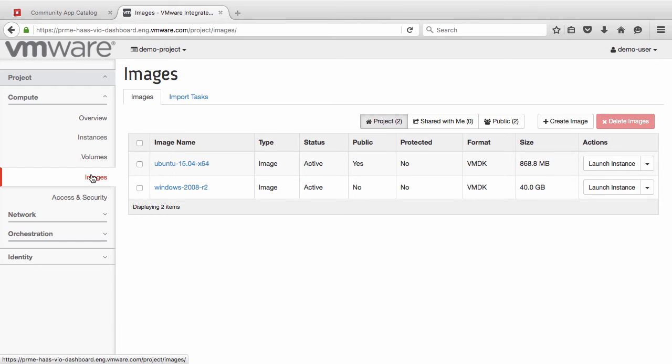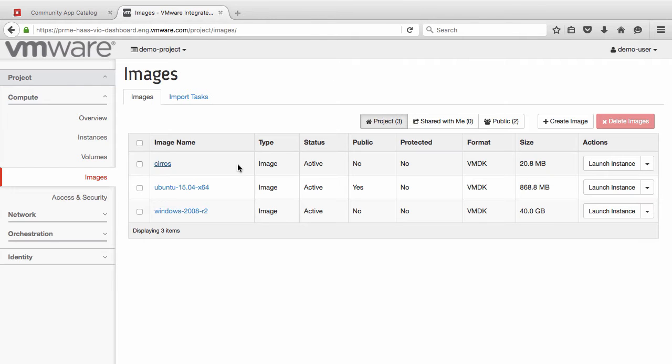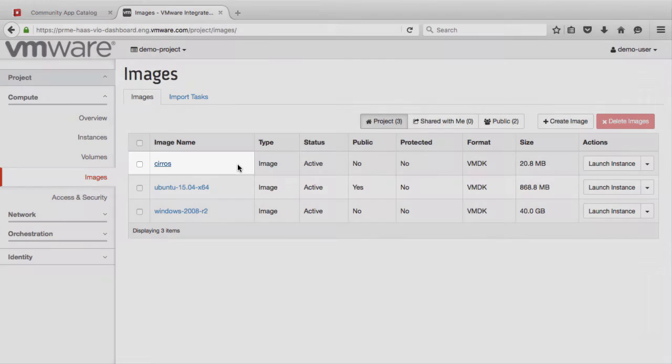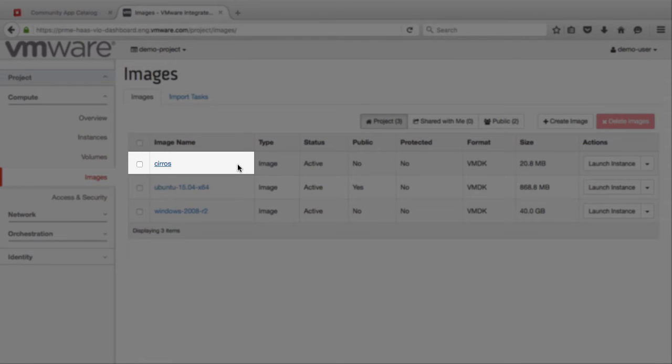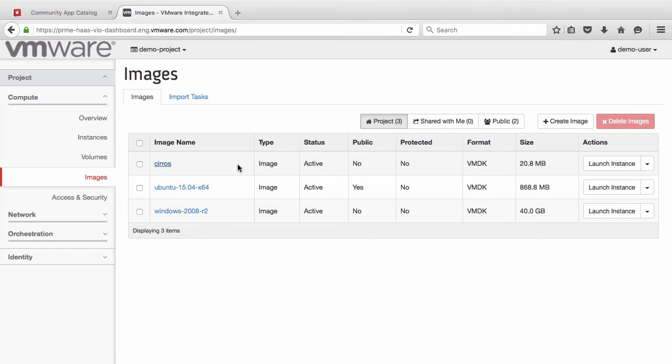Refresh the Images page, and we can see that the Suros image is already available in the list. Image import times will vary based on the size of the image.